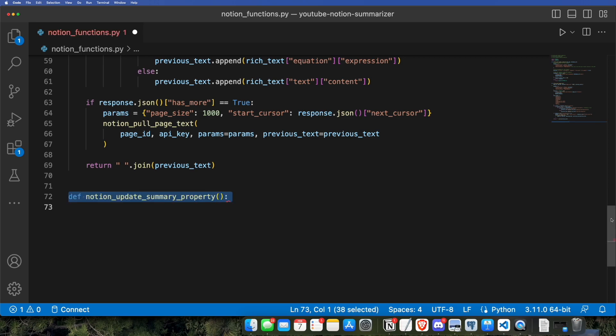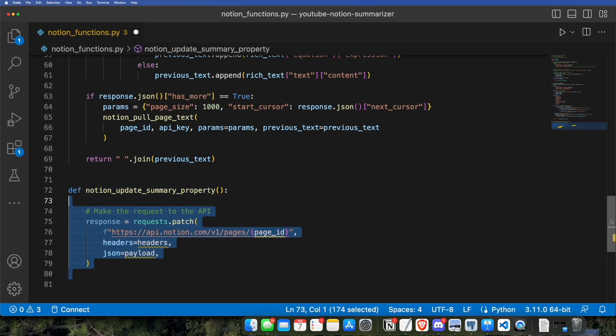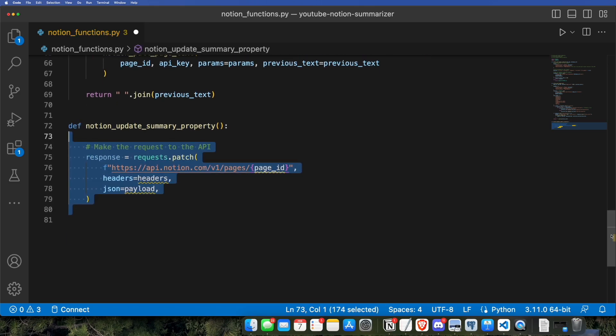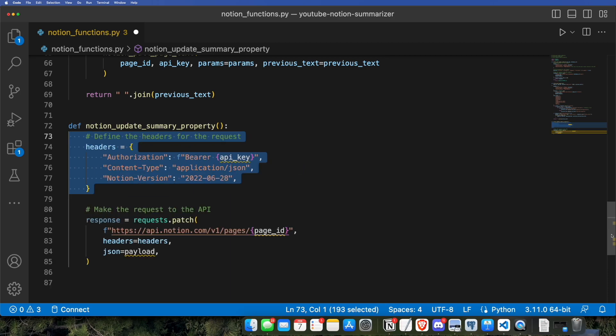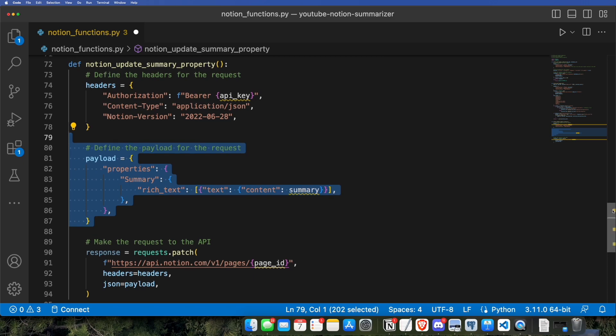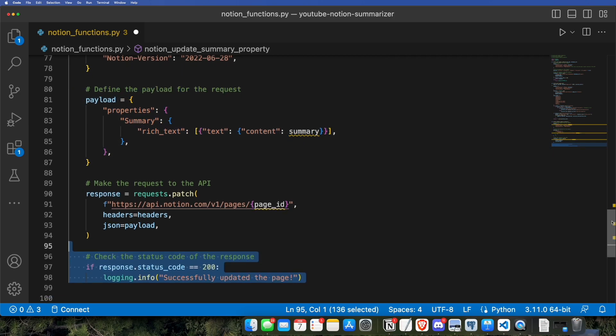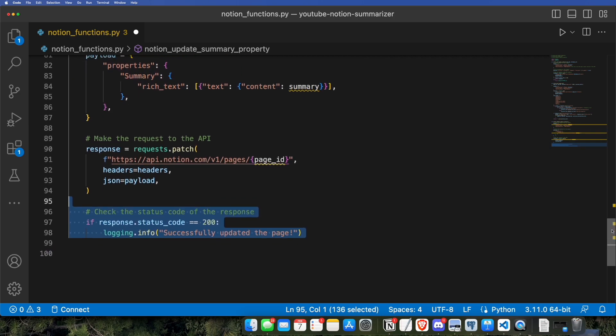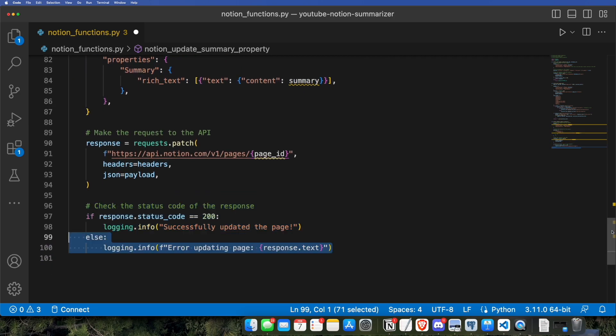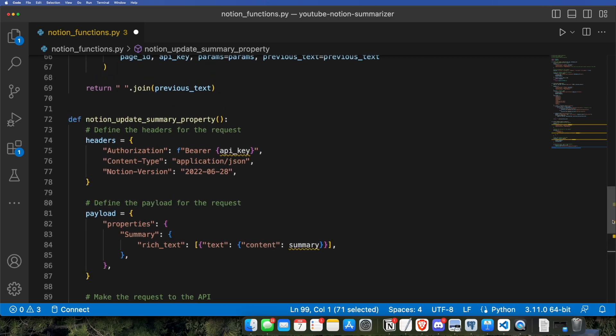That last part was a little bit complicated, so feel free to watch it a couple of times if you need to. But this part is much simpler. After we receive our text from GPT-3, we just need to update the summary property. So we're going to be using a patch request, which will allow us to insert information into the Notion database. We're just going to be using headers and JSON like we did with the post request. Then we just have to use this payload format in order to actually insert the summary that we receive into the rich text property of the summary property, which is a column of our database. We're just going to be checking to make sure the response status code is actually 200, and then log the information that we've successfully updated the page.